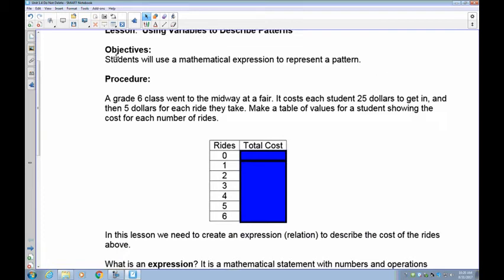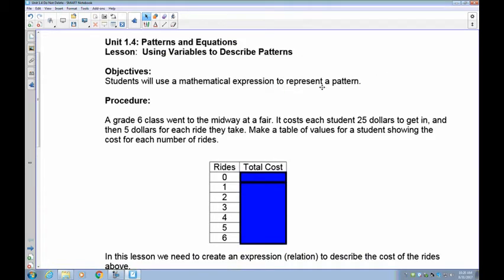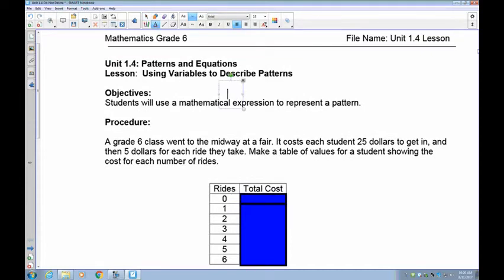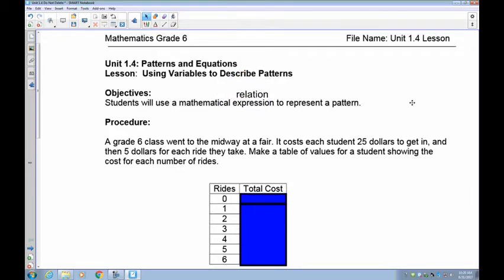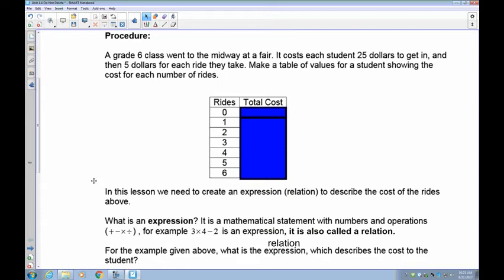This is lesson 1.4. We're continuing to use variables to describe patterns, and now we're going to use a mathematical expression to represent a pattern. In high school, we have relations, functions, and expressions. The terms expression and relation are interchangeable at this point. You should know the difference between expressions and equations — an equation has an equal sign, while an expression does not.